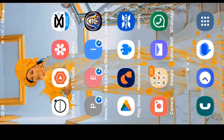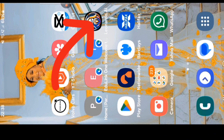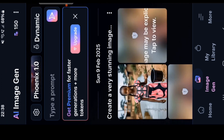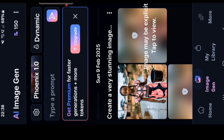The app we're going to use to get a click-through rate thumbnail is the Leonardo app. Make sure if you haven't got one, you download it and create an account. Click on Leonardo Phoenix and come to where it says 'type a prompt.' Remember, you only have 150 points to use, so make sure you use them very wisely.